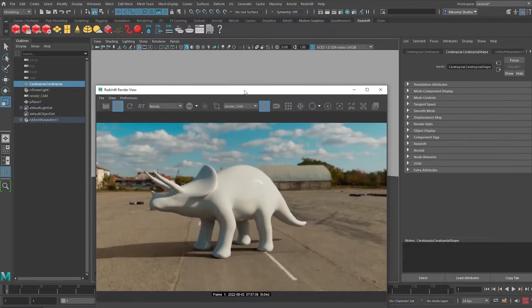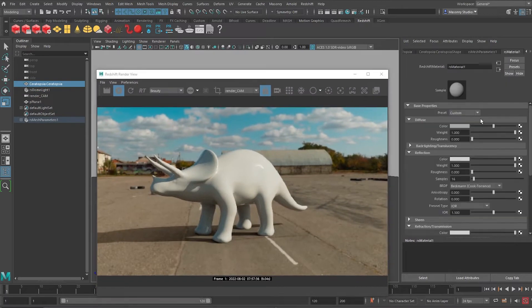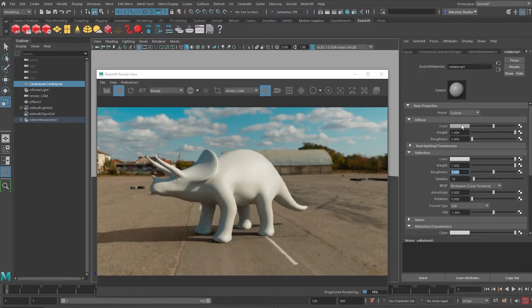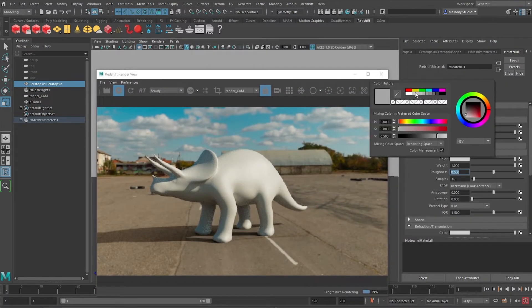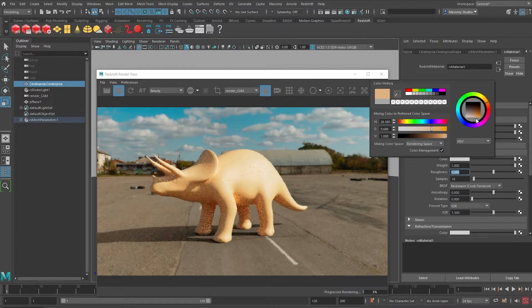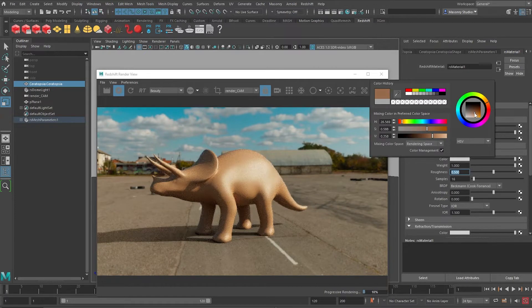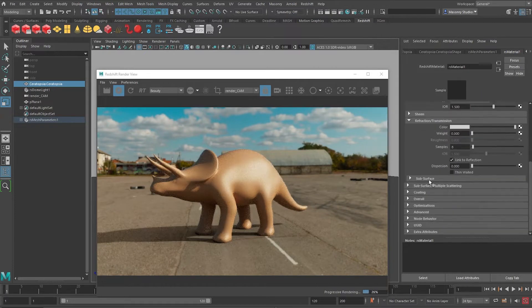We can refine this material a little bit by increasing the roughness to say 0.5 and maybe give it some clay material, some brownish material and add some displacement.